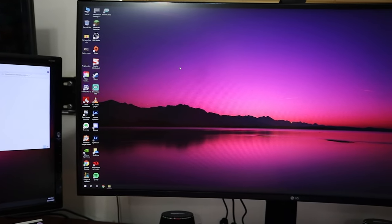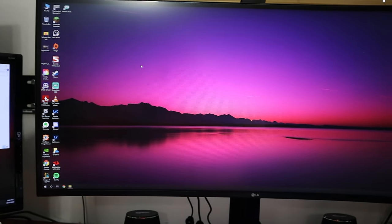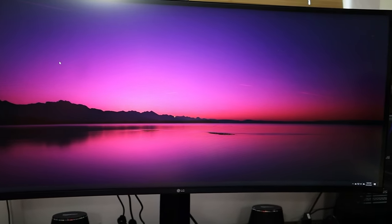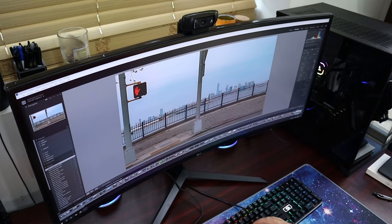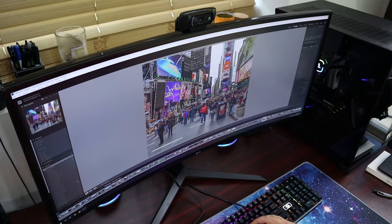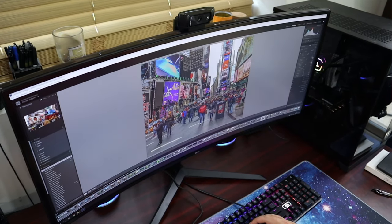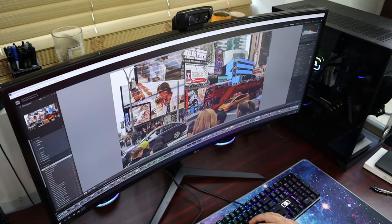The panel is a Nano IPS panel, which allows for super accurate colors and features a DCI P3 98% color gamut with HDR 400 certification. Although it does a great job covering the RGB color space, even straight out of the box with this sRGB mode, it's not really great for HDR content if we're being completely honest. It's 144Hz, however, it can be overclocked to 160Hz.